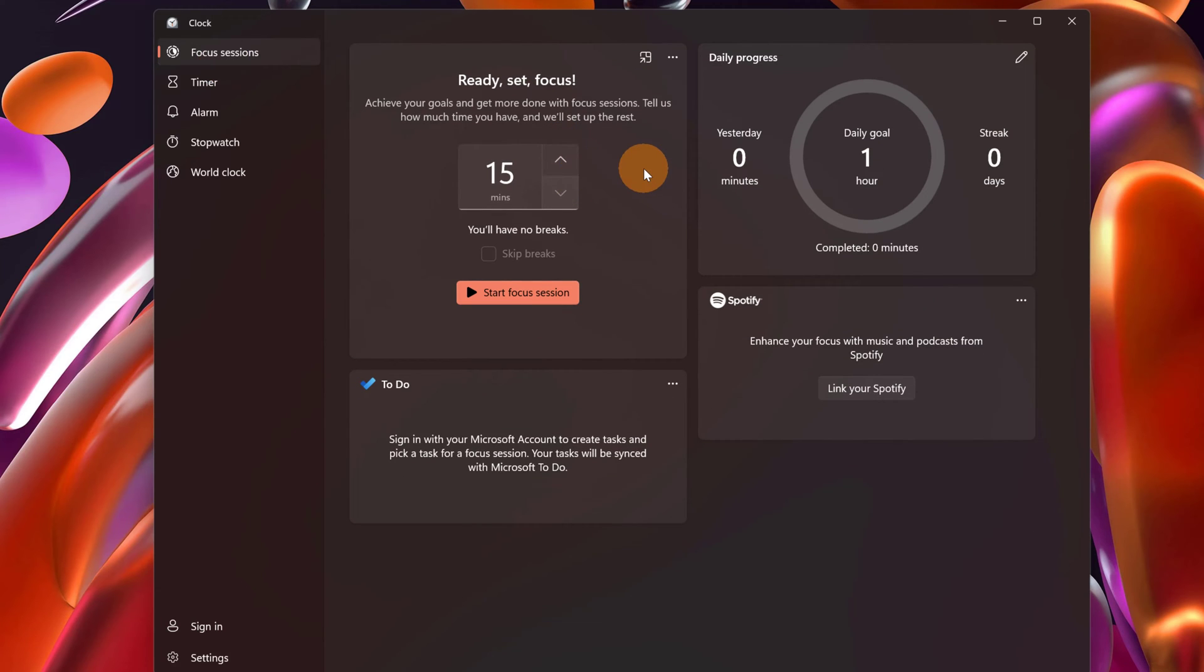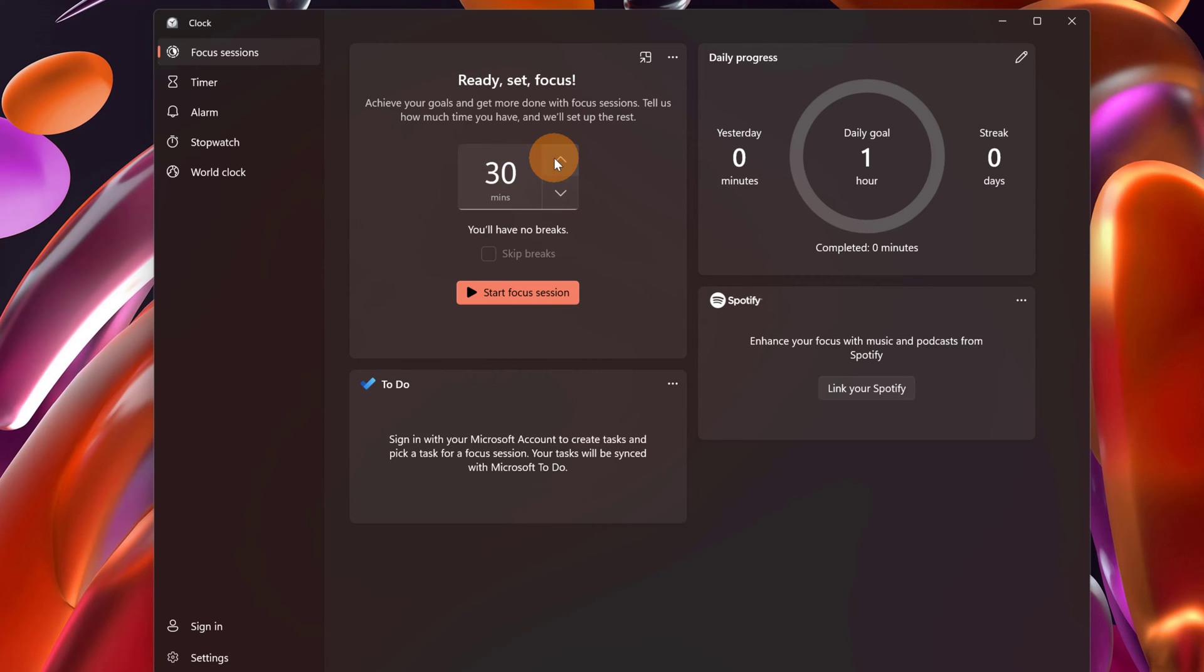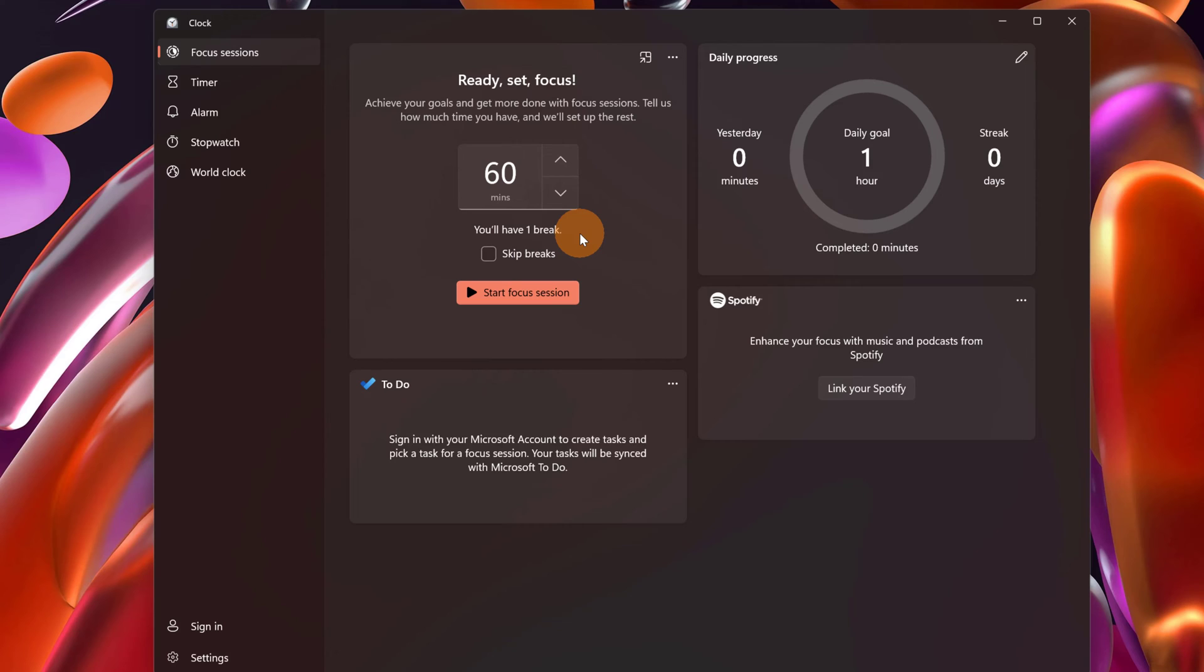Now here we have several tiles. We have ready set focus, so here you can set your focus time. How long you want to stay in focus mode. You can set 60 minutes for example, and then you will have one break in this time range.